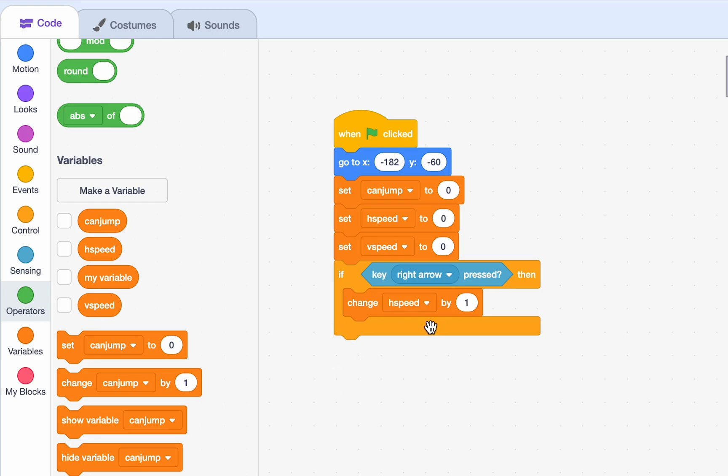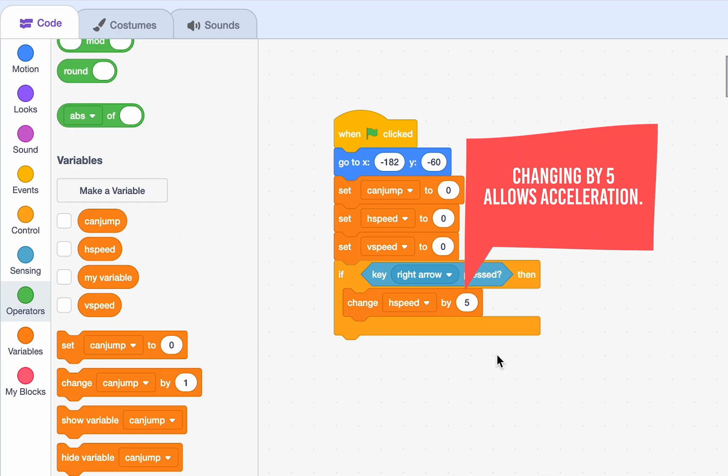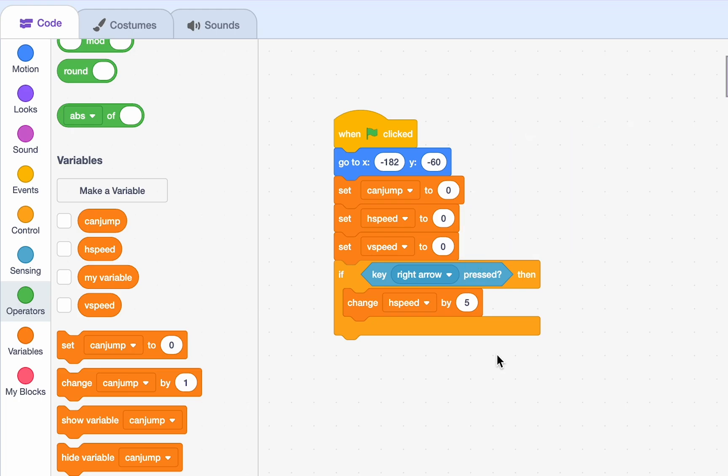Right? So, if our right arrow is pressed, our H speed changes by 5. Notice that we're not setting the H speed to 5. So, that this means we can accelerate. So, the longer we're holding down the right arrow, the more acceleration we have. So, for the first frame we're holding the right arrow, our H speed is going to be 5. The second frame is going to be 10, then 20, and then so on. So, we go faster and faster as we keep holding down the right arrow.